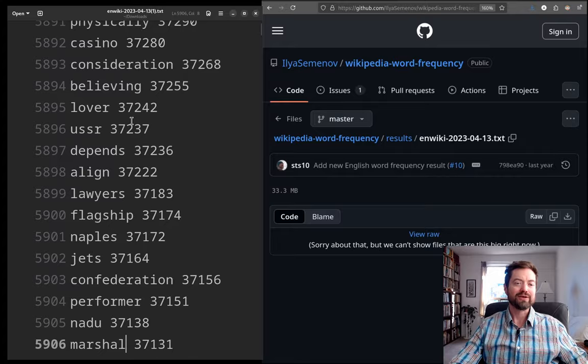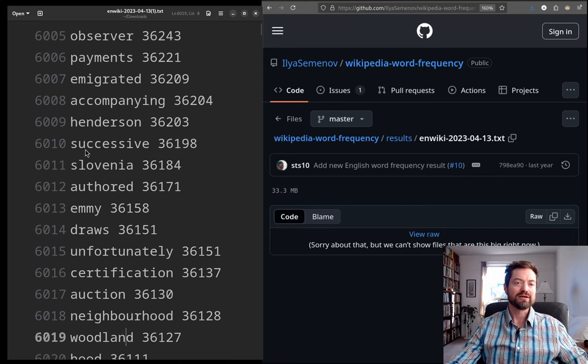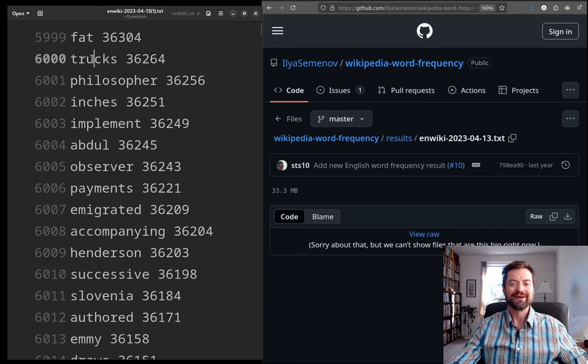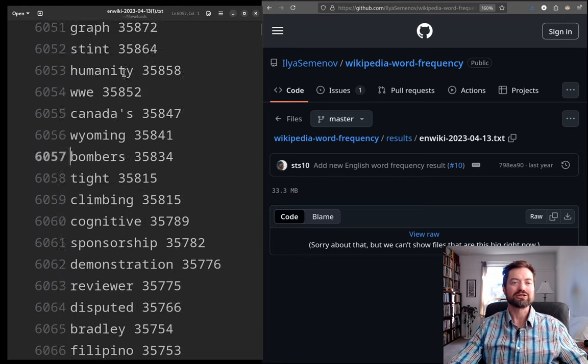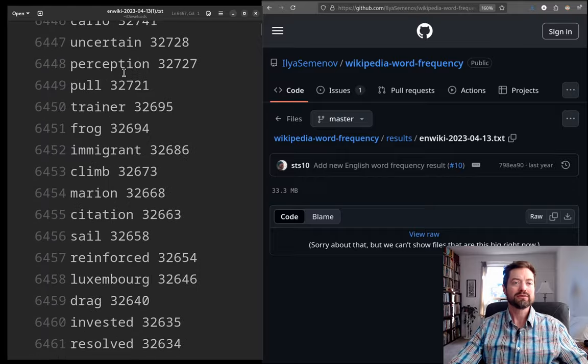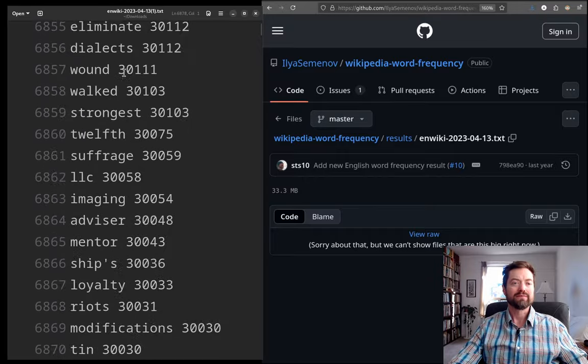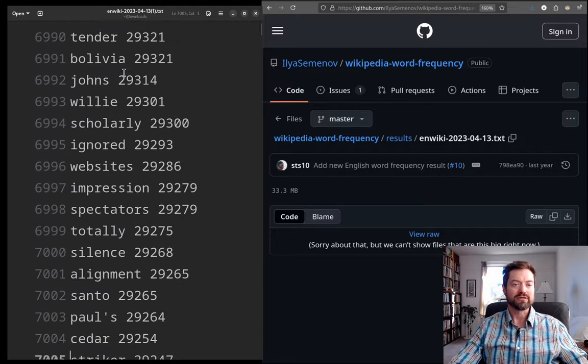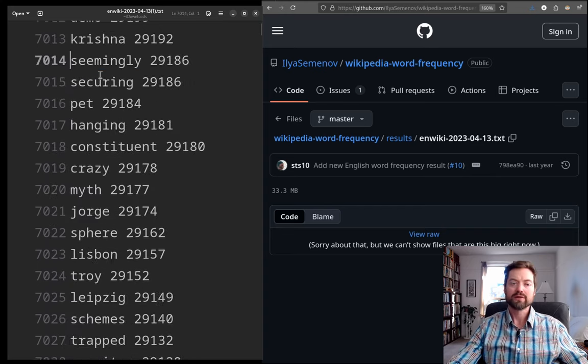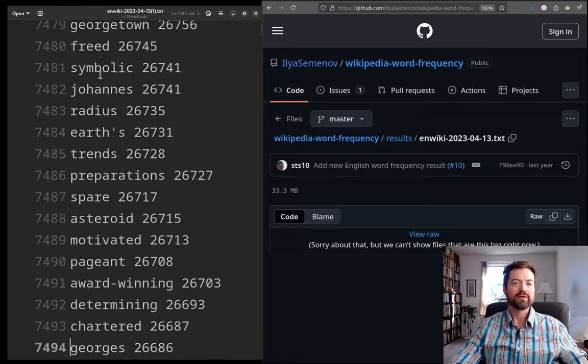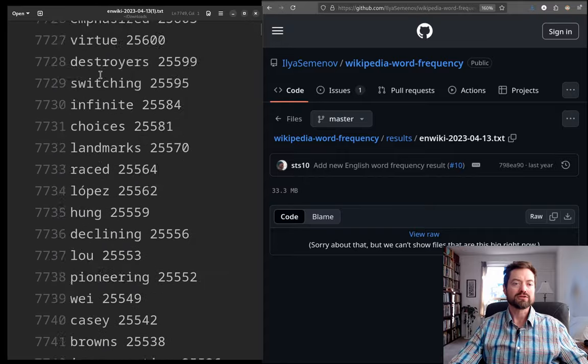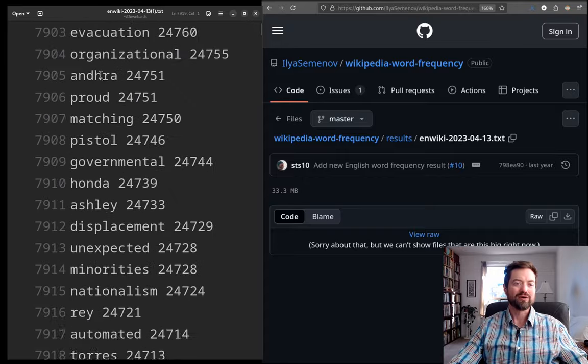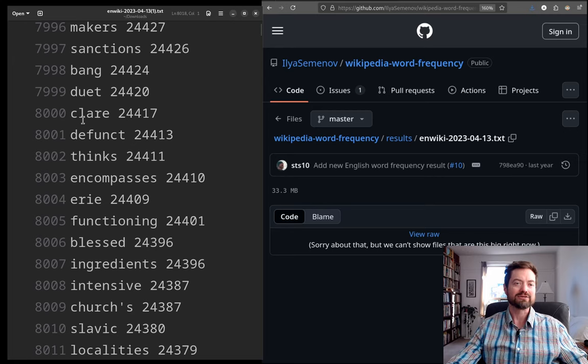And now we get to 6,000, which is 'trucks'. So, it's still completely conventional, ordinary, everyday territory, even out here. Let's jump ahead to 7,000. 'Silence'. Well, still normal. Like, there's so many words. Each one with its own story, its own angle. So, 8,000. 'Claire'. So, this must be referring to the name Claire.